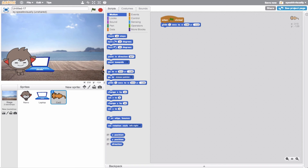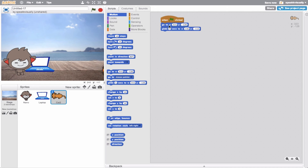I'll move it over to this point - so these are the coordinates now. I'll add a go-to block for the start position, then a glide to the end position. Let's go ahead and try it.